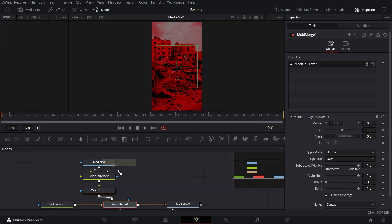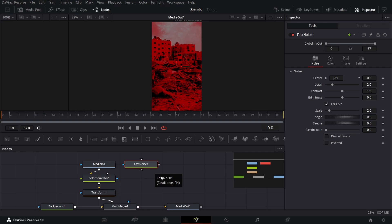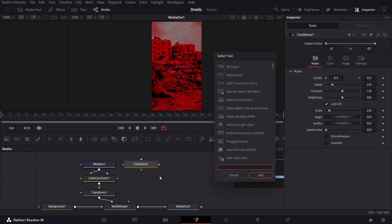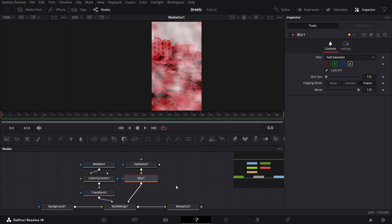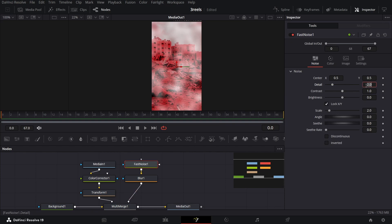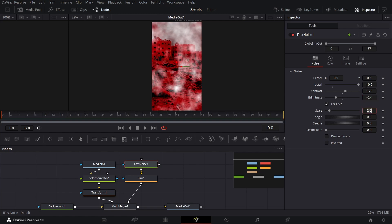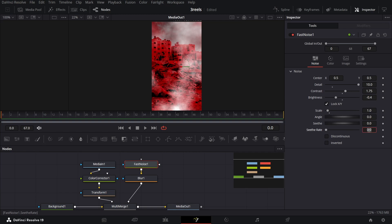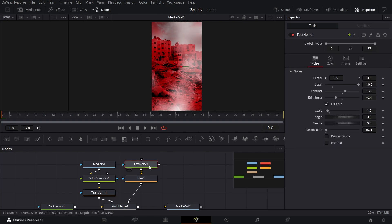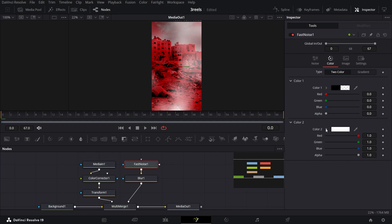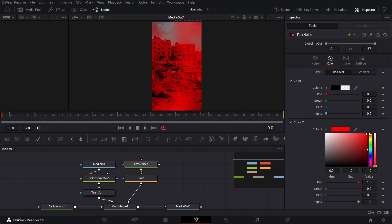Now let's add a fast noise node, and press Ctrl+Space to search for and add a blur node. Connect both the fast noise and the blur with the multi-merge. Go to fast noise and change the detail to 10, contrast to 1.75, brightness to minus 0.4, scale to 1, and seed rate to 0.01. Then go to blur and change the blur size all the way to 100. Finally, go back to fast noise, go to color, and change the color all the way to red.